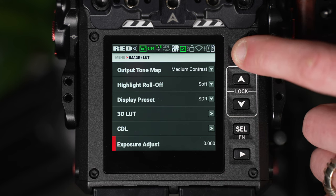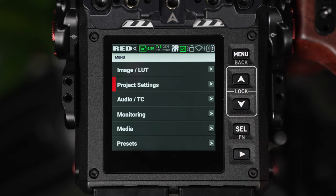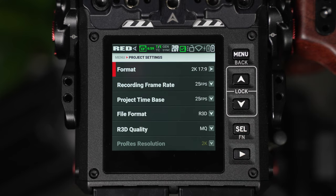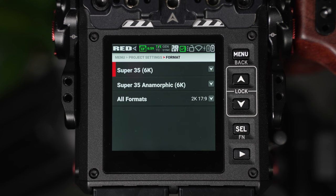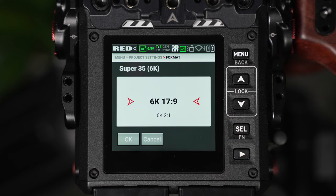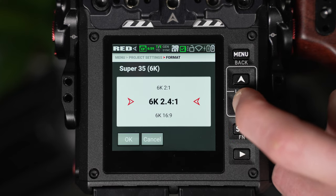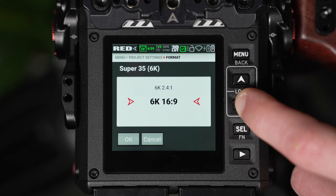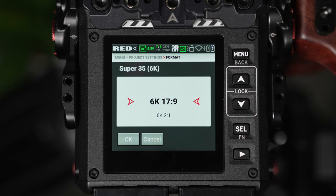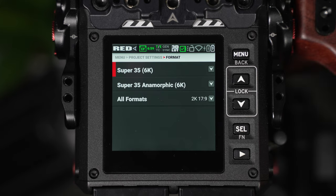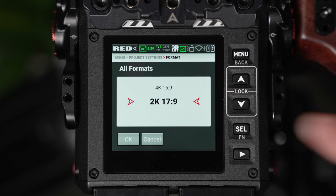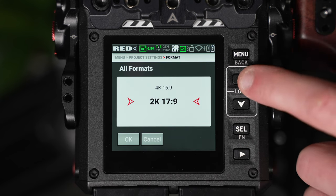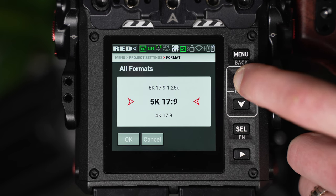Next is the Project Settings page and this is where we can set our format and resolution. When I select this window we have three options: Super 35 6K, an anamorphic Super 35 version and then an All Formats version. The 6K Super 35 will only let you choose 6K resolutions in different aspect ratios. So if you want to shoot in different resolutions, for example 2K, 4K or 5K, you'll need to select the All Formats option and alter the resolution from here. This is the area I'd recommend using if you're changing resolution and aspect ratio.